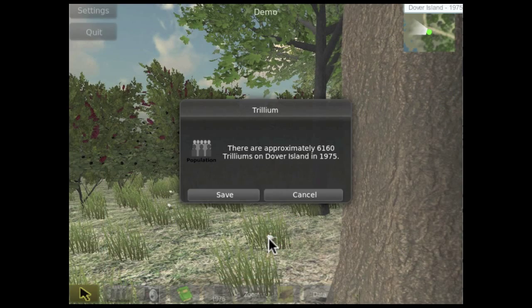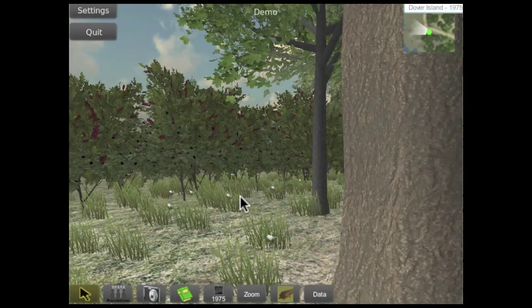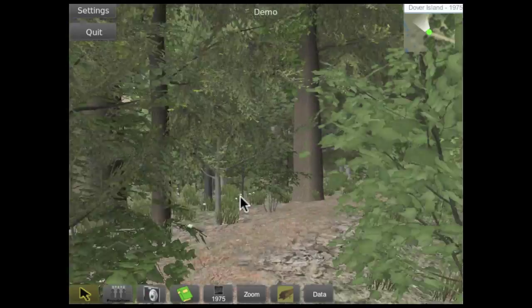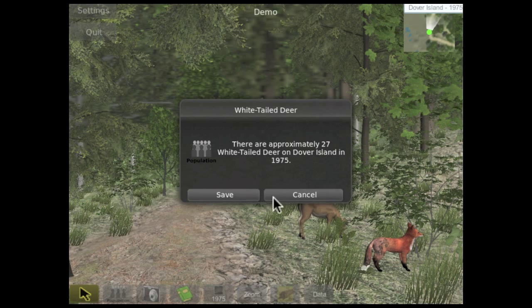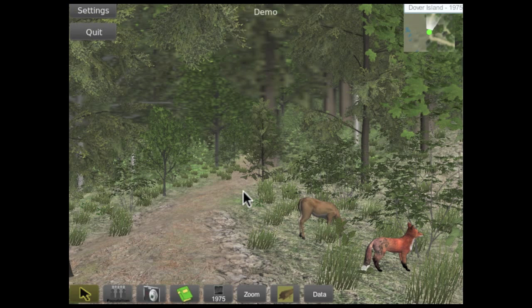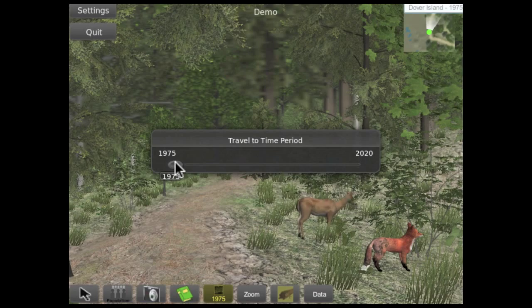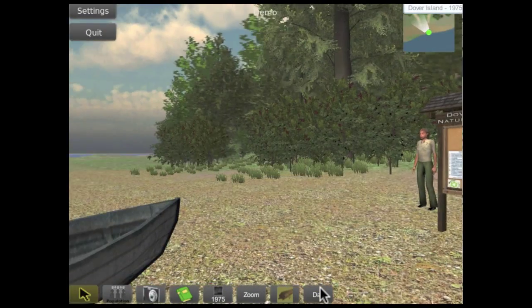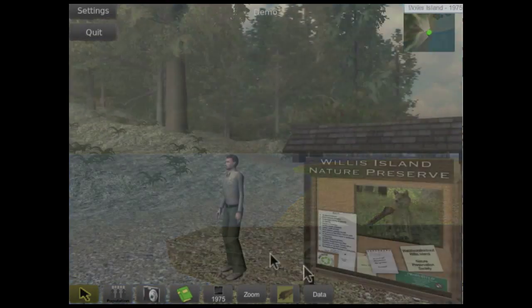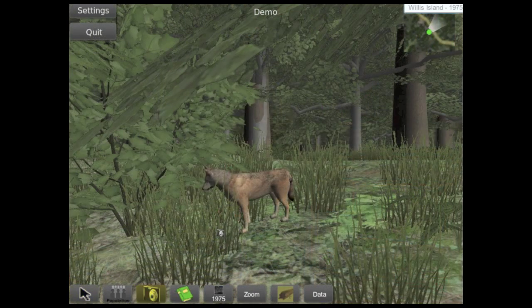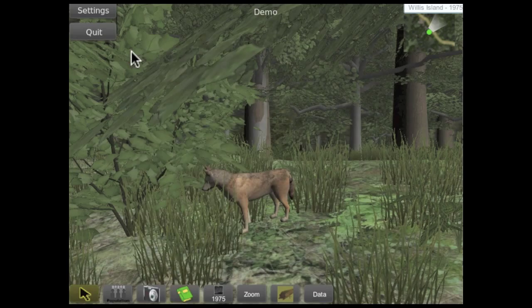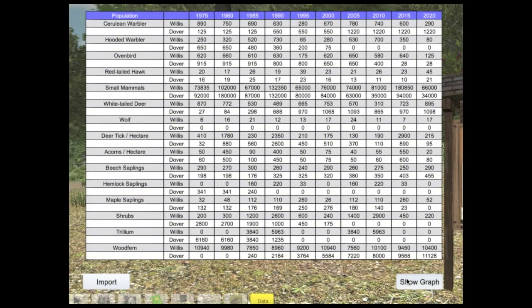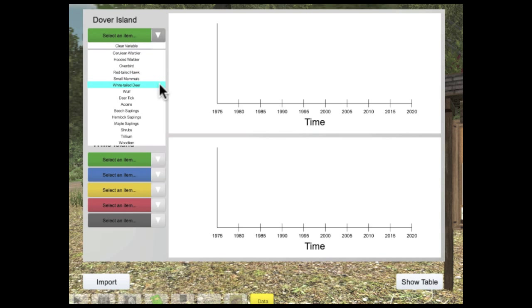The population tool lets us collect population data for the organisms on the island. The calendar tool lets us travel through time in segments of five years to see how the populations of different species change over time. To travel between Dover and Willis Islands, we take this boat. On Willis Island, we find the same diversity of organisms, but also a population of wolves. The data view lets us compare the population data we've collected about the two islands.